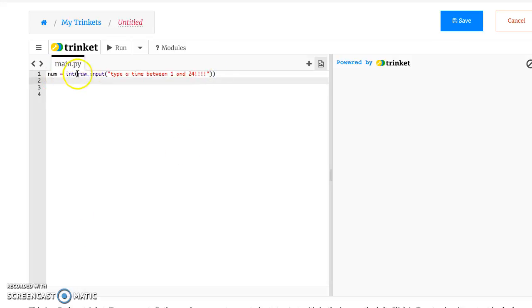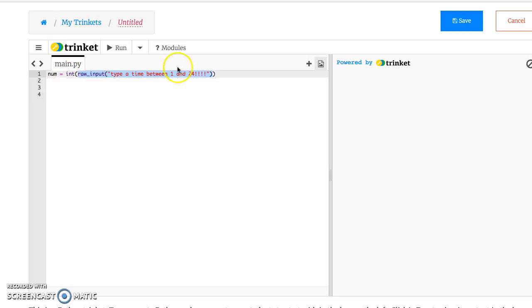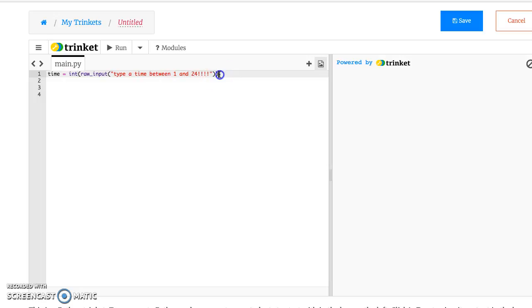So here I'm going to ask for an input in which you type a time between number 1 and 24, going to convert it into an integer, and I'll store it in a variable time. And the program we're creating is called, is it nap time?